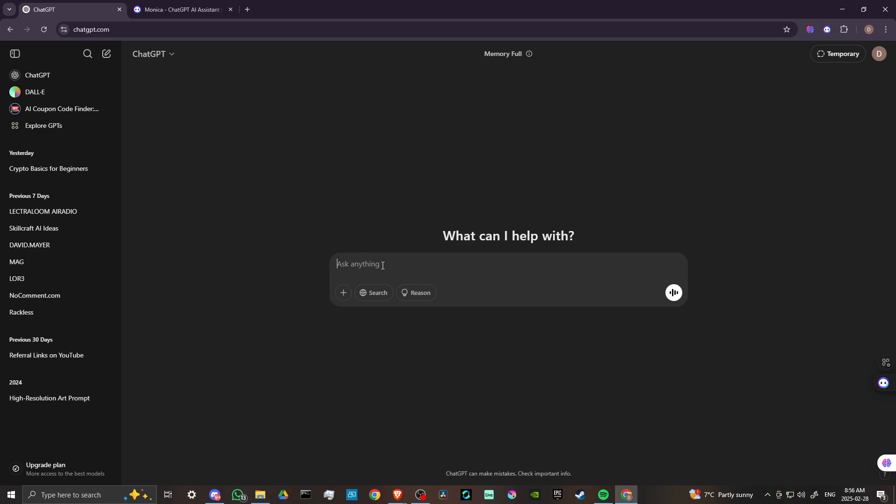You can just type that in there, and then once you type in your question, on the left hand side that will create a conversation and you can just go through your various conversations at your leisure.